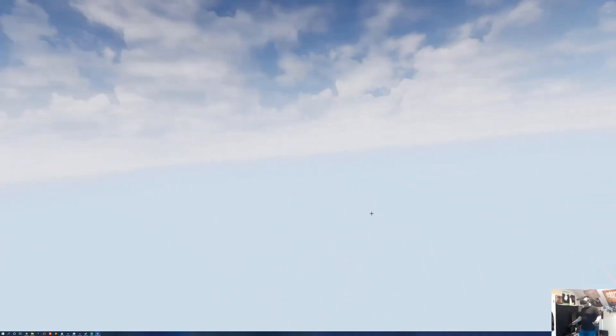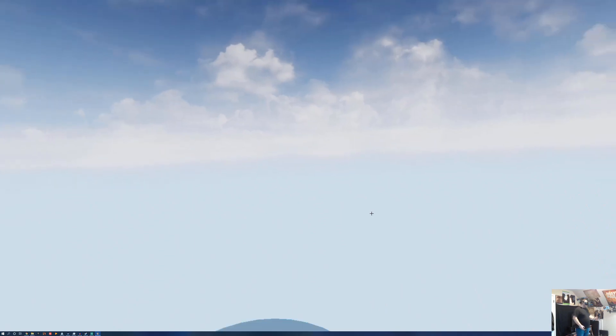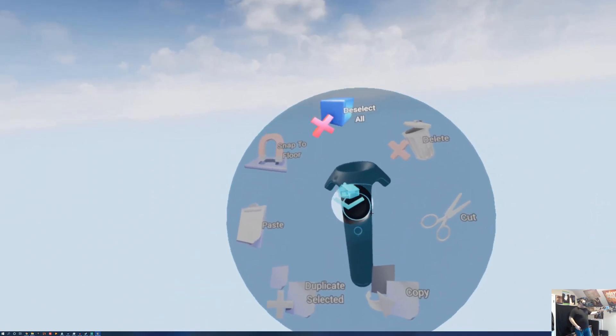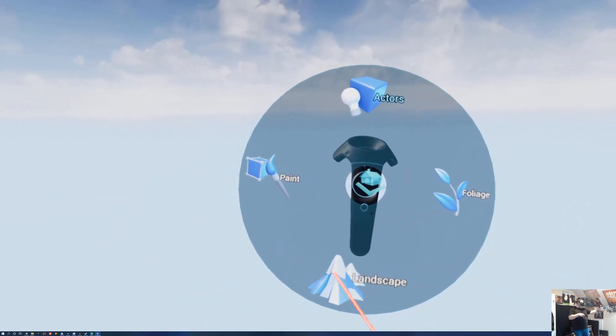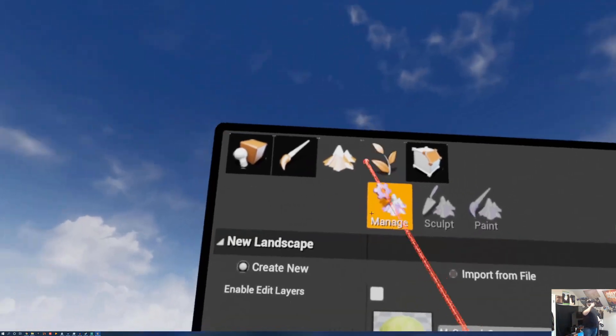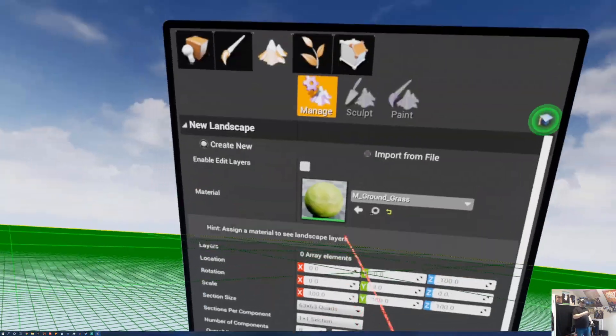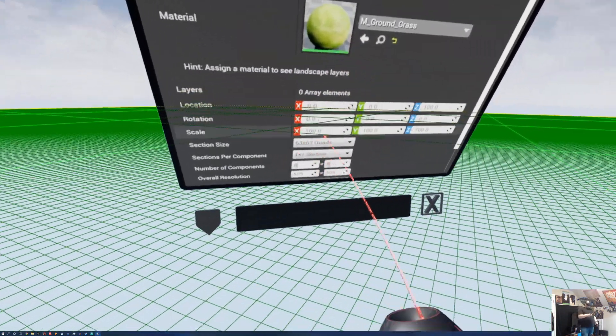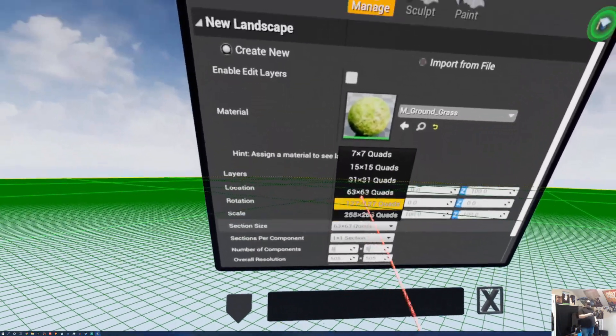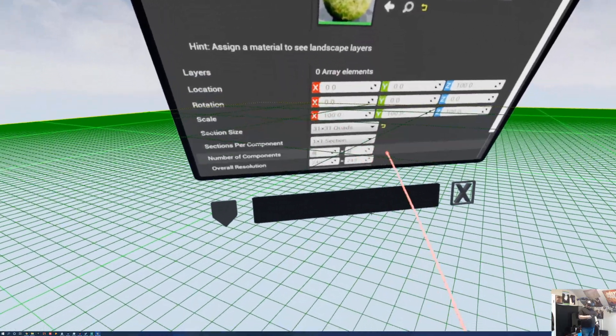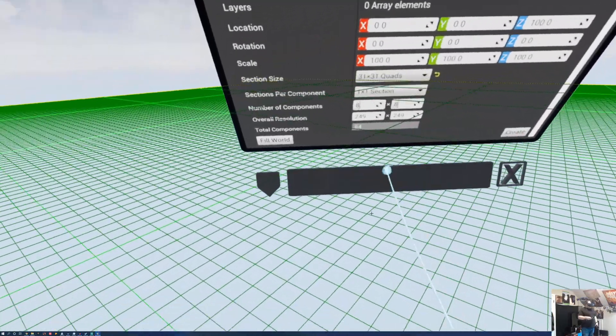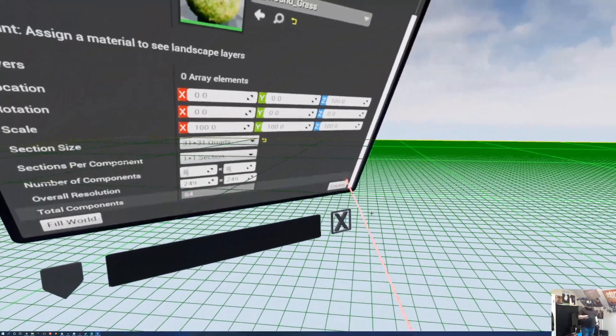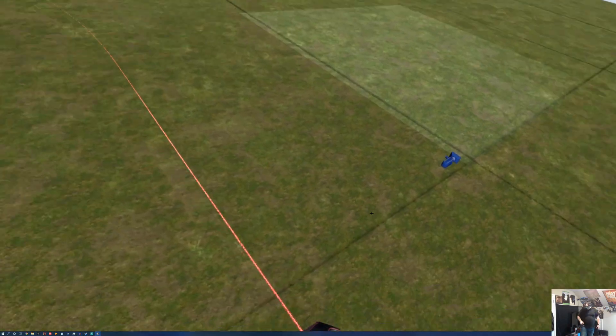So as you can see here, we're in an empty map. Let's just bring this up. Let's go to modes. Let's go to landscape. Let's create a new landscape. Let's make it 31 by 31. Let's create that, show up underneath our feet here.